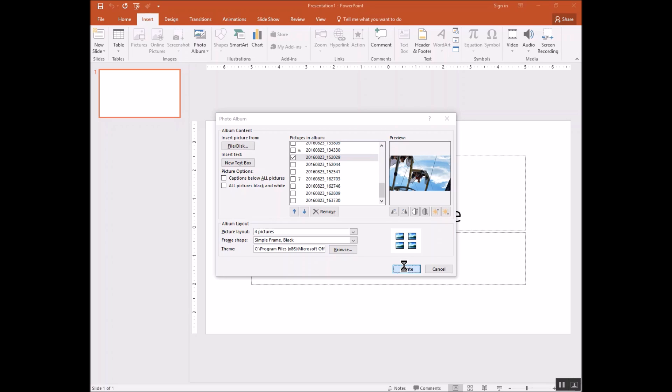So I clicked on the Create button and it's sitting there and it's creating the photo album now. So we'll wait just a second here.